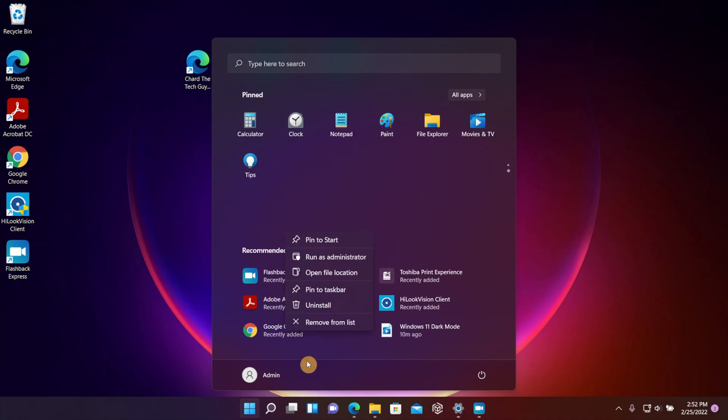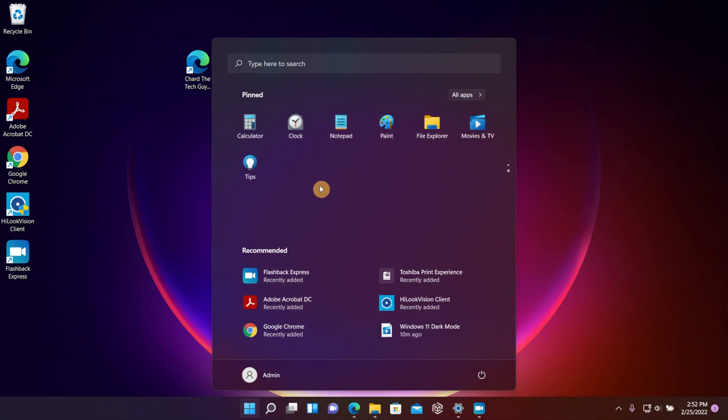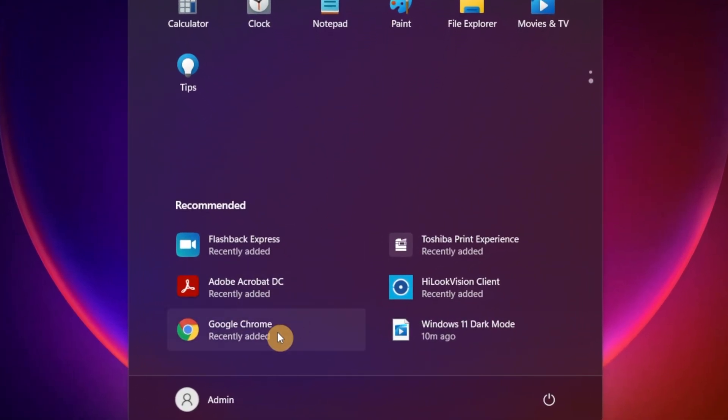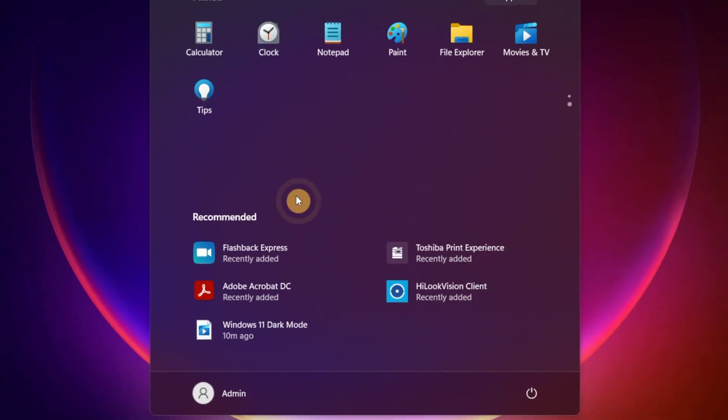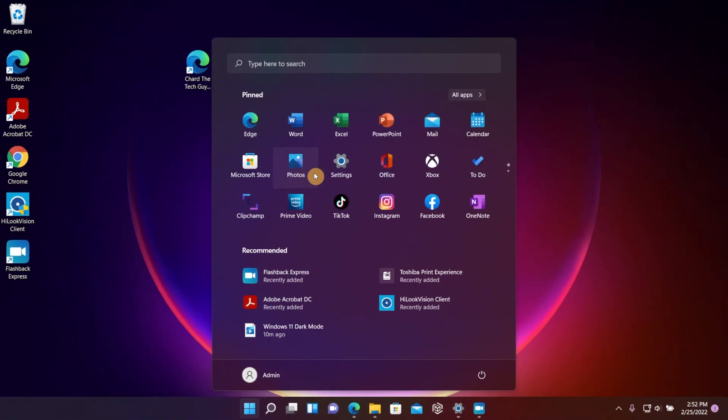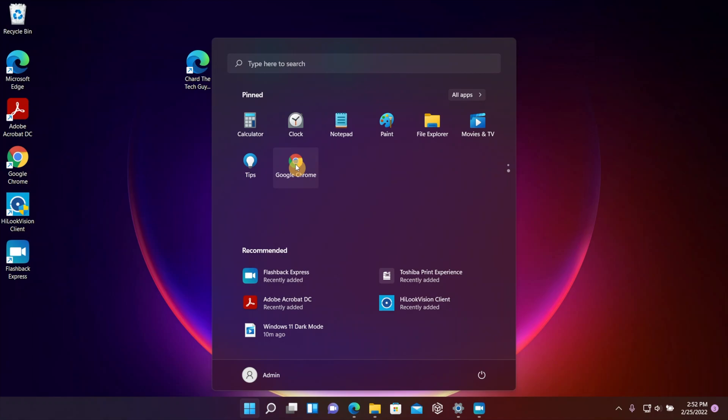Right now I don't have Google Chrome as an app that's pinned to that top list. So what I'm going to do now is just go down and right-click on the icon that says Google Chrome Recommended and pin it to Start. Then you're going to see it pops up right there, but now it's at the bottom.